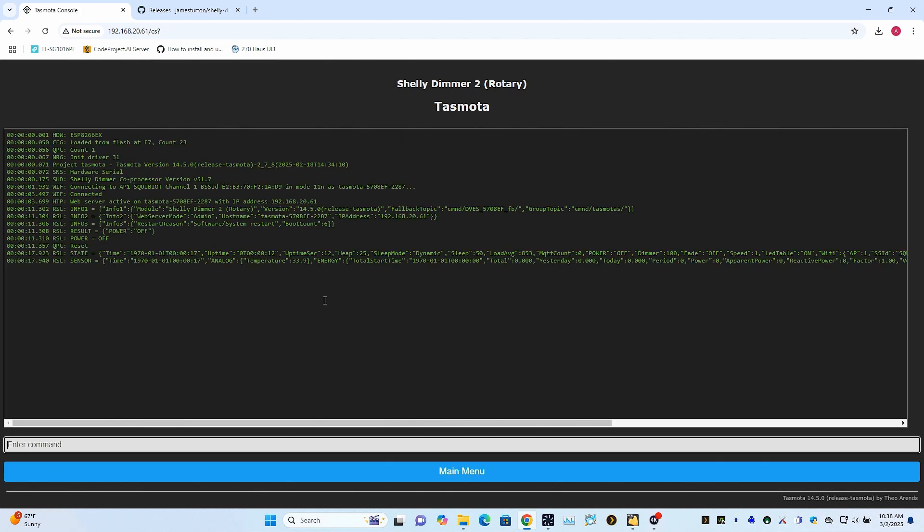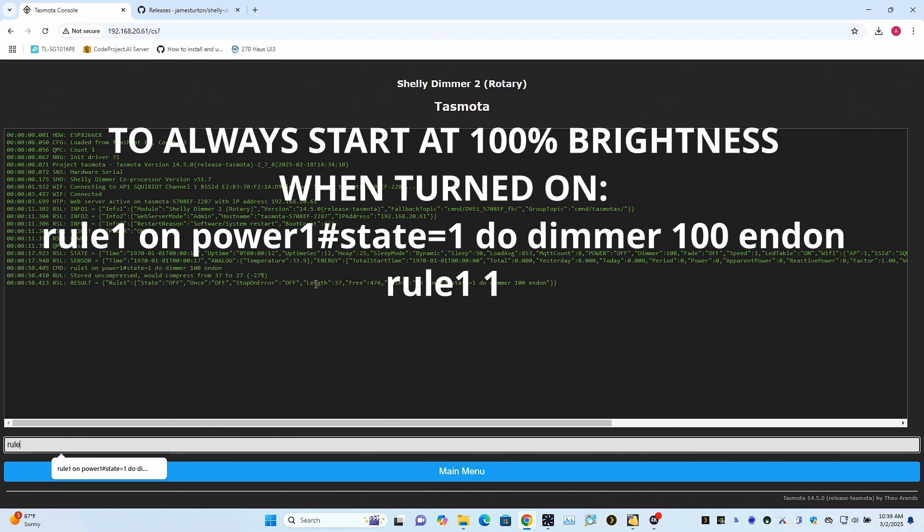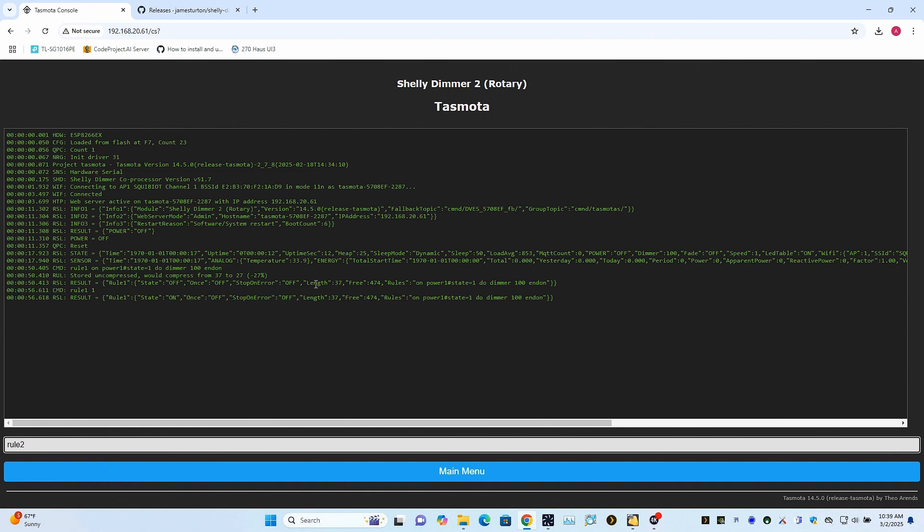So you're going to make a couple of rules here in Tasmota. So you can look up how to do the syntax, but I'll show you how to do at the very least this. So type in rule one on power one pound state equals one. So when the power turns on, I'm going to set the dimming setting to a hundred percent. I later changed it to 80. And so you have to now enable that rule. So now whenever it turns on, no matter what the previous dimming setting, it'll turn it to a hundred percent. Now I'm going to make rule two.